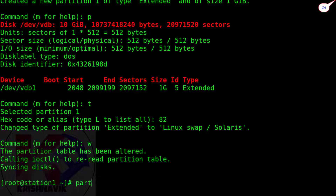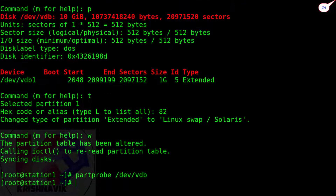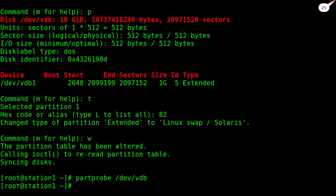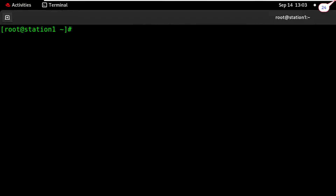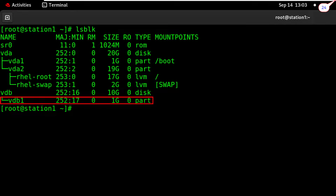Type 'w' to save the changes. Type 'partprobe /dev/vdb' or reboot the system to instantly implement the changes. The partprobe command is used to inform the operating system of partition table changes. Type 'lsblk' command again — our swap partition is now showing.